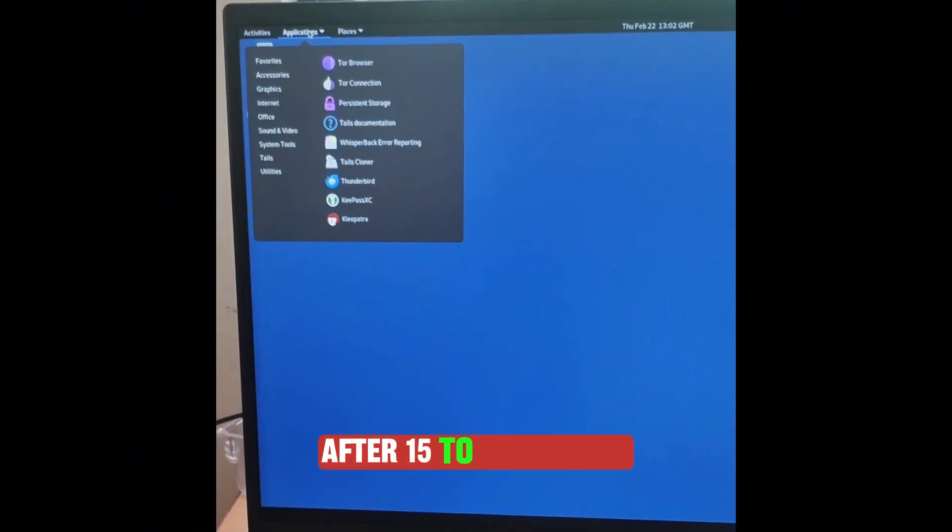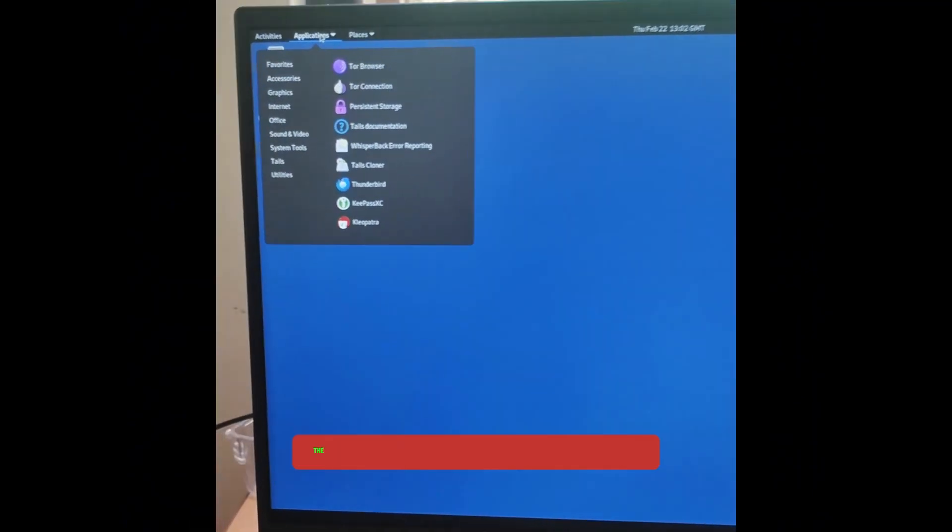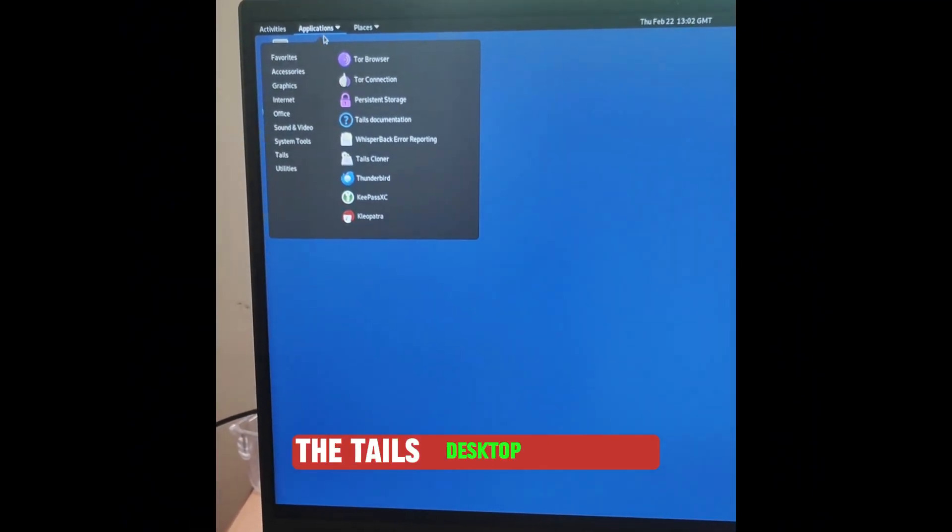Click Start Tails. After 15 to 30 seconds, the Tails desktop appears.